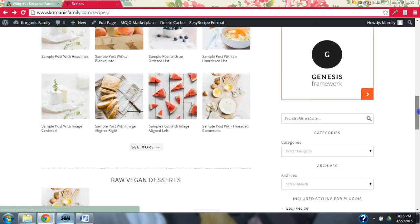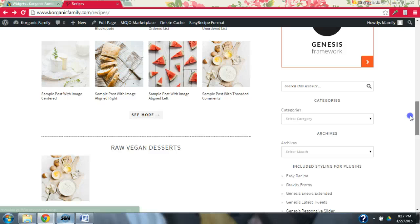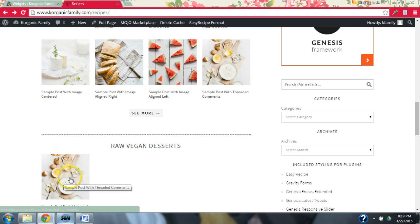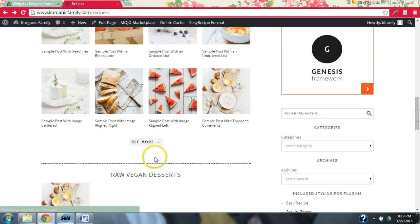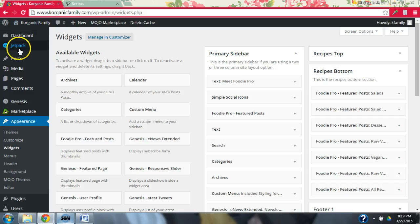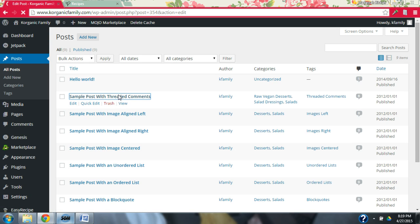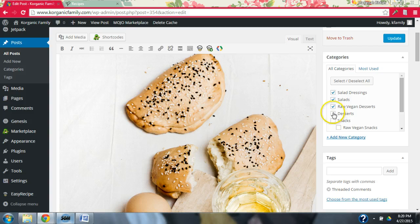So we're going to create the recipes page and what we want to do is create the widgets. I can actually show you here. What I want to show you is in this case, I took a post in the demo content and I tagged it Raw Vegan Desserts and I did not tag it Desserts — I specifically removed the Desserts tag from the specific post. If you come in and look at the posts, it's this one. It specifically is not tagged in the category Desserts; it's only tagged in Raw Vegan Desserts.